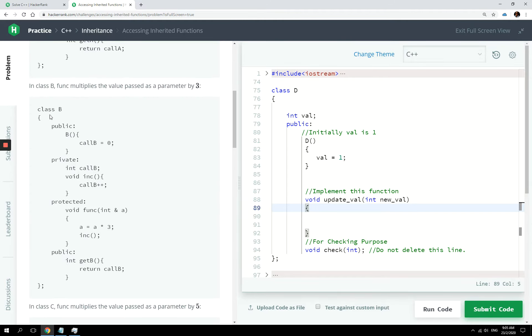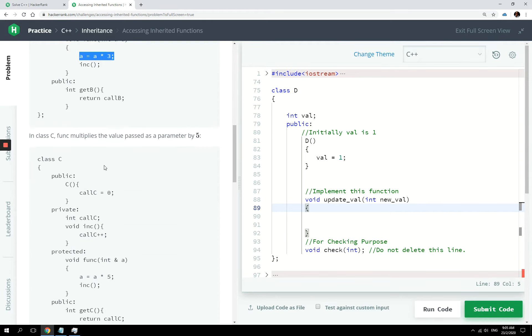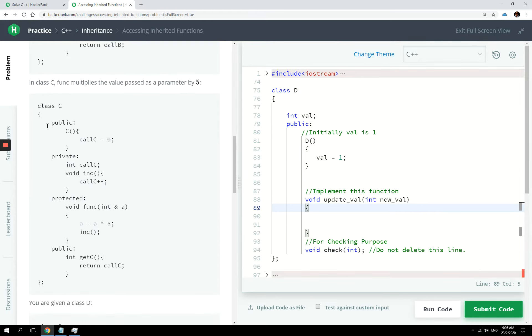You have class A, then you have class B, which is very similar, but it simply multiplies the value passed to the func method. It multiplies that by three. And in class C, which is again very similar, the only change is it multiplies the value of A by five.